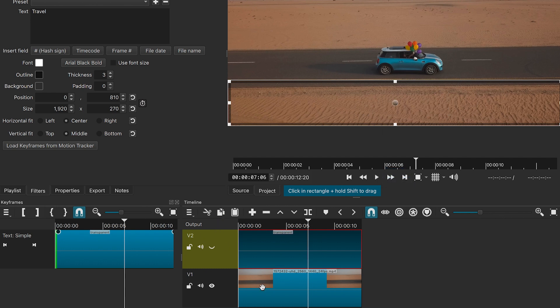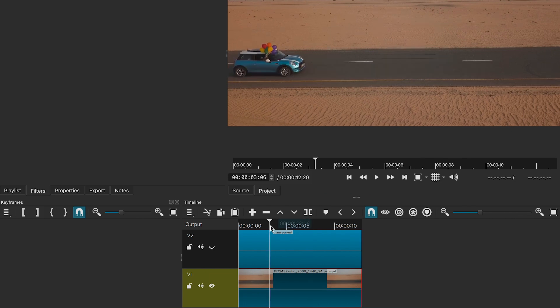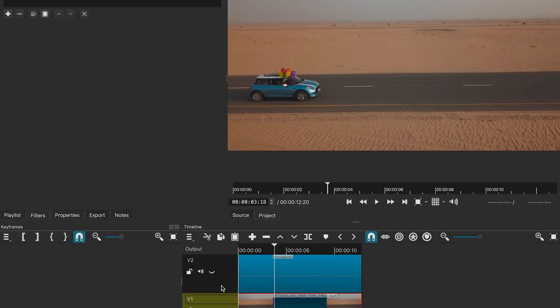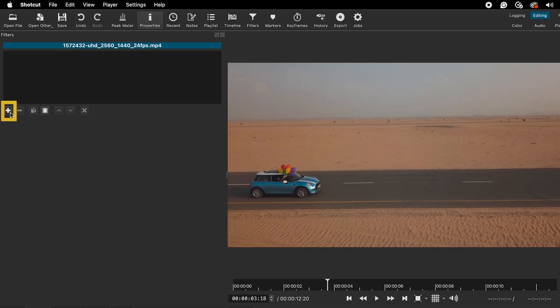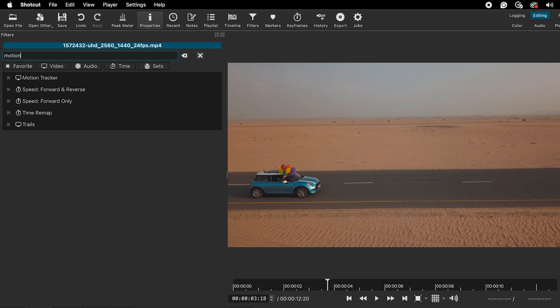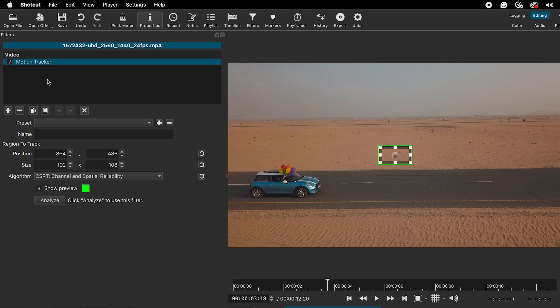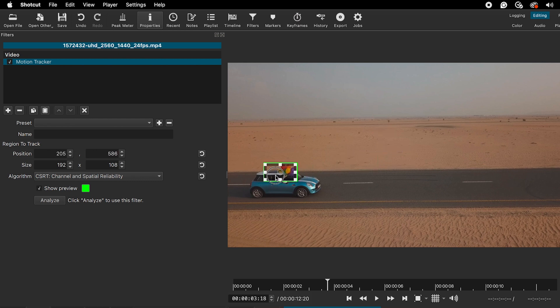Then select the video clip and click on the plus sign to add the filter. Look for the motion tracker. Move the rectangle motion tracker onto the object you want to track. Adjust its size.